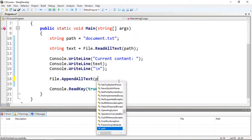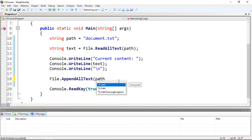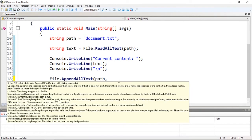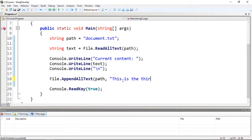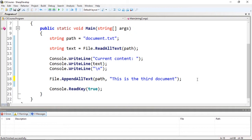pass the path, which is the name of the file, and the content. I'm going to pass a string right here. So this is the third document. So if I run this, it's going to append the text.